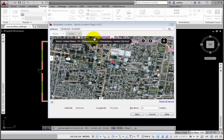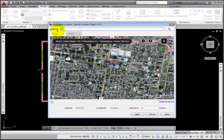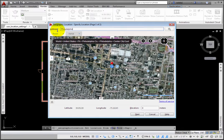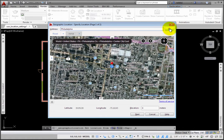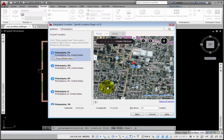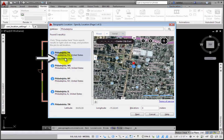At the top, enter a location in the Address area. Enter Philadelphia, and then click the Search tool, and the search results appear. I'll hover the cursor over Philadelphia, PA, and then click the Drop Marker Here button.